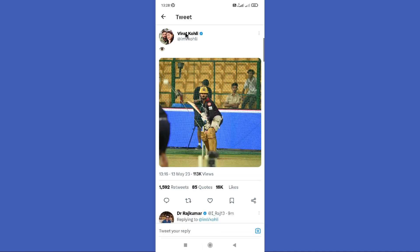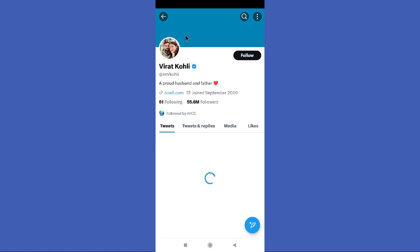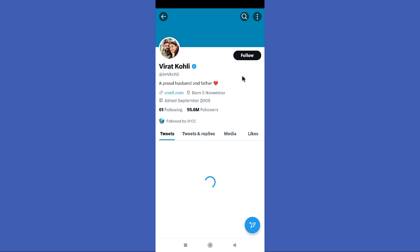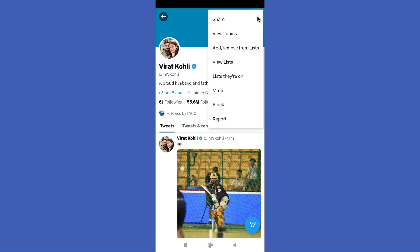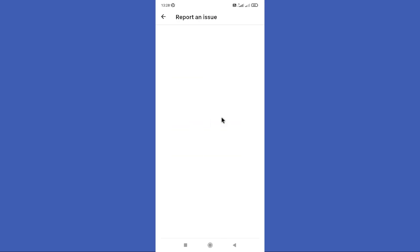Now you should go to the Twitter account of the person who posted that tweet. You can find these three dots in the top right corner. Now you need to click on this report option in here.